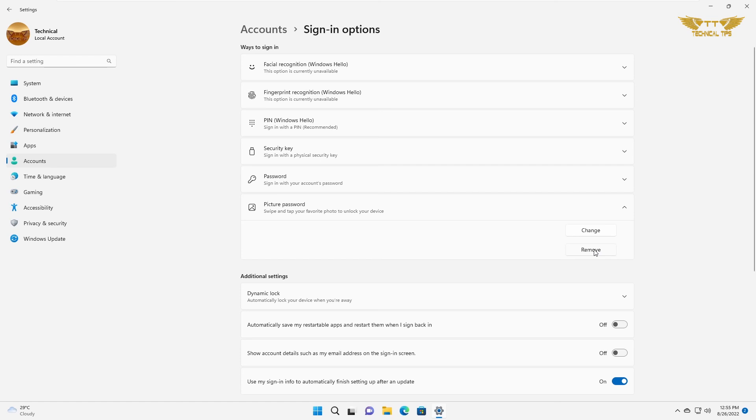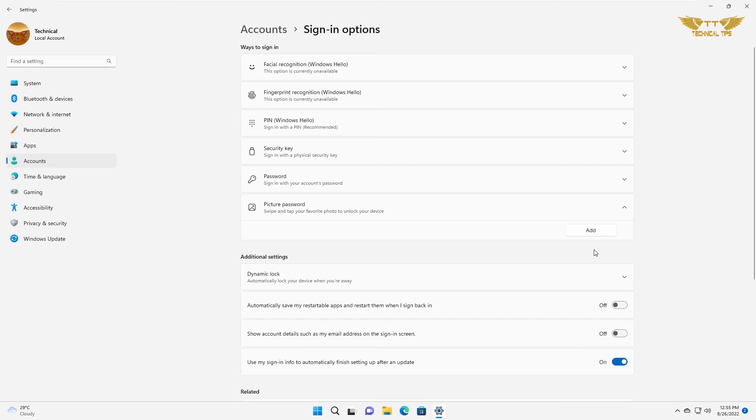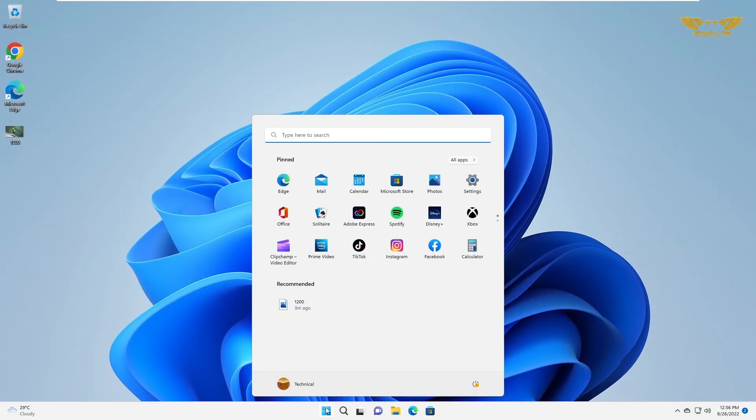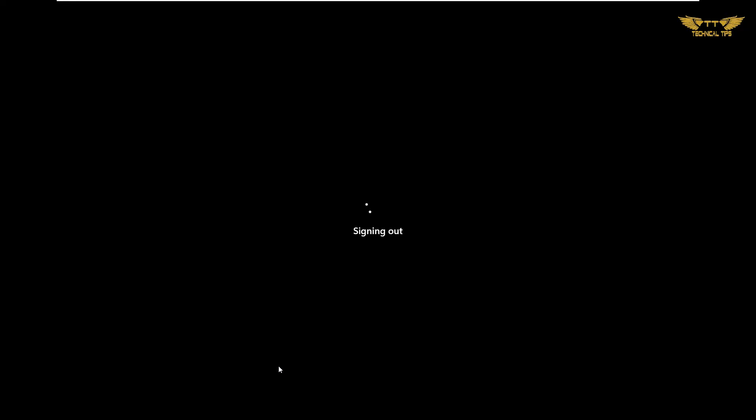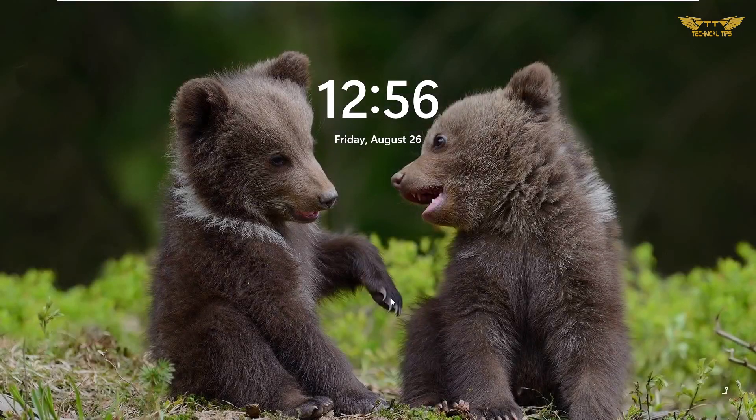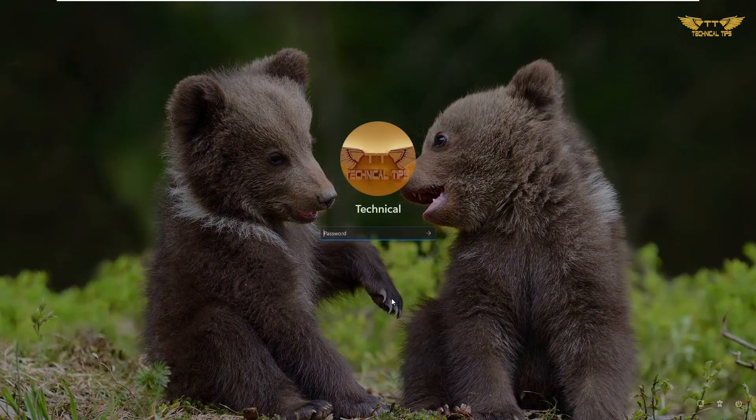If you click on remove, it will be removed. Now, if you sign out from your account and try to sign in back, it will not ask you for a picture password. It will just ask you for your password.